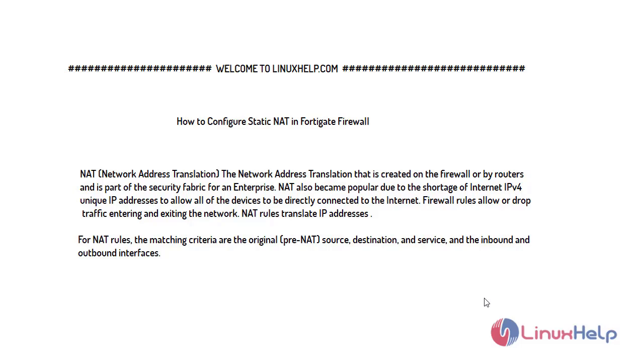Welcome to linuxhelp.com. For today's topic, I will show you how to configure static NAT in FortiGate firewall.